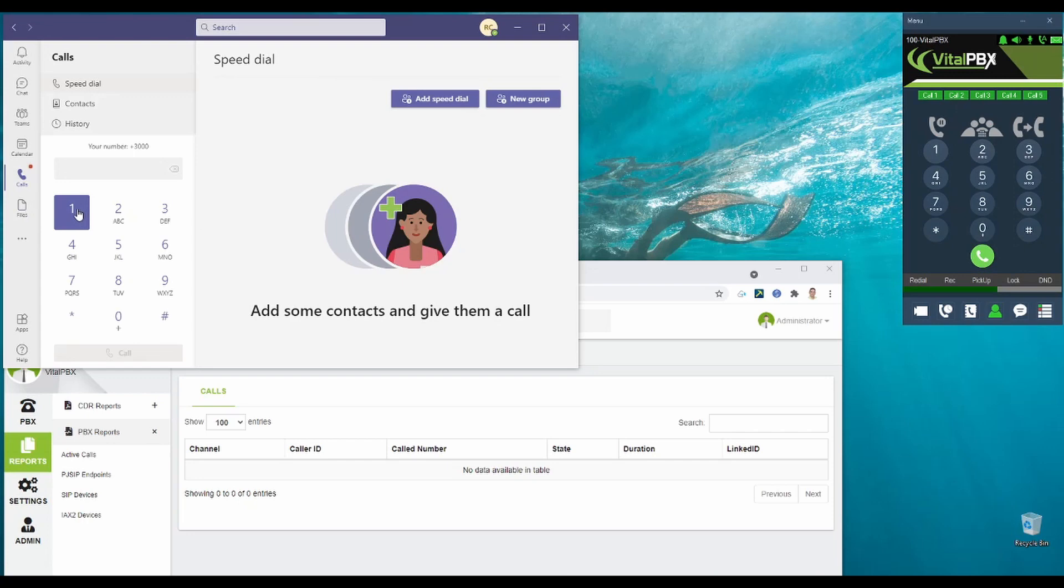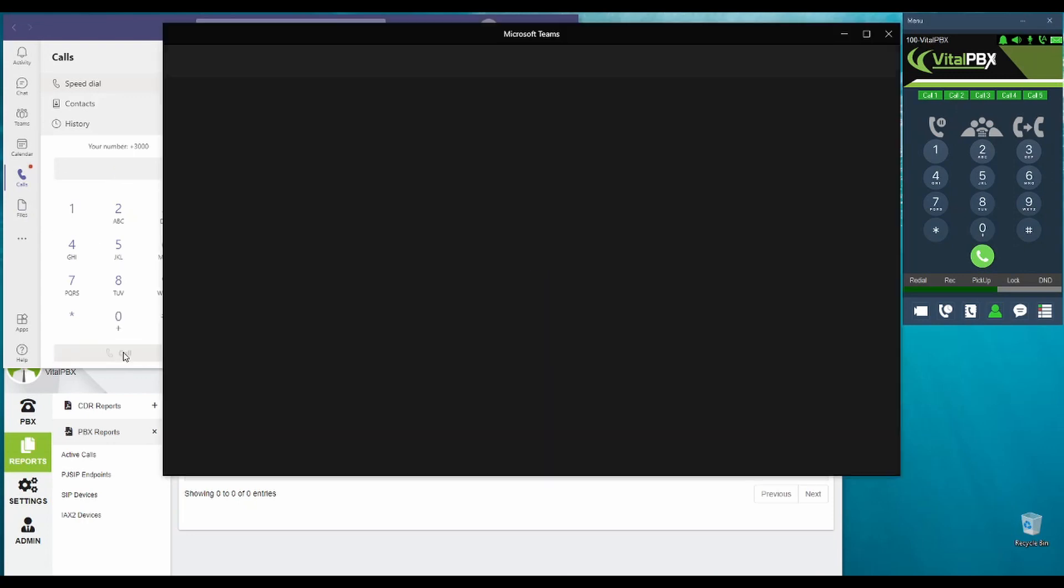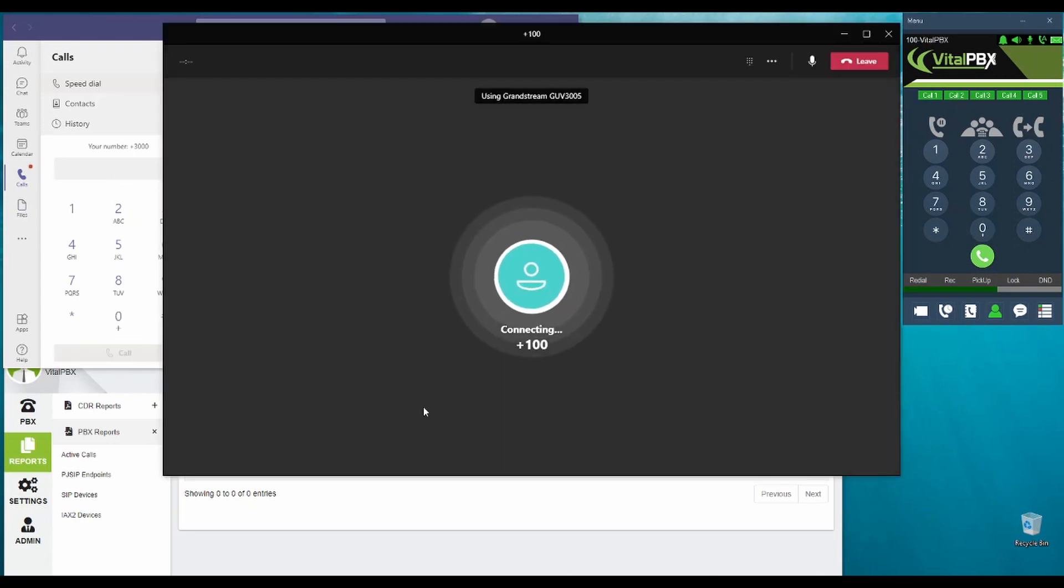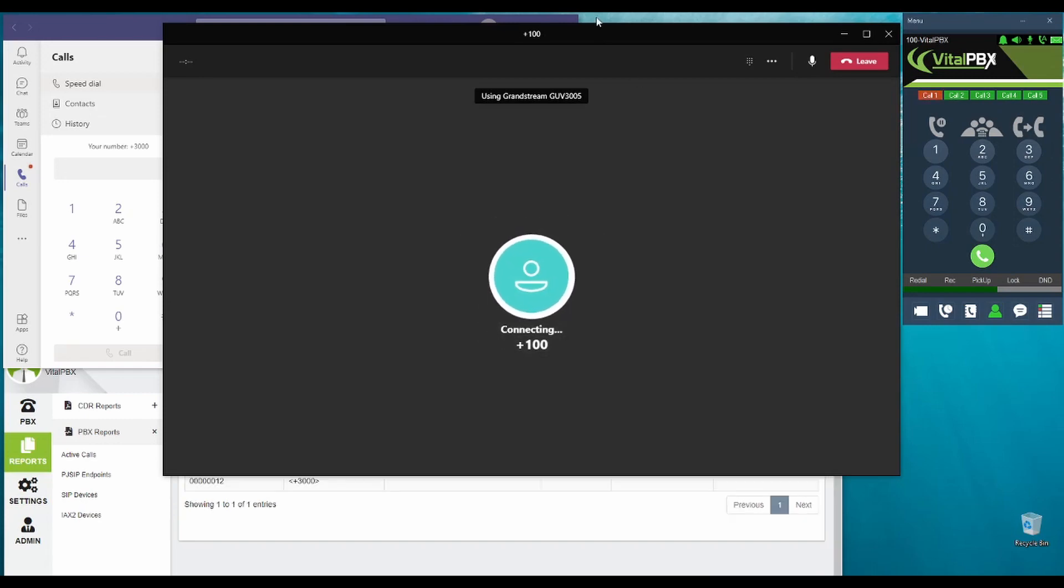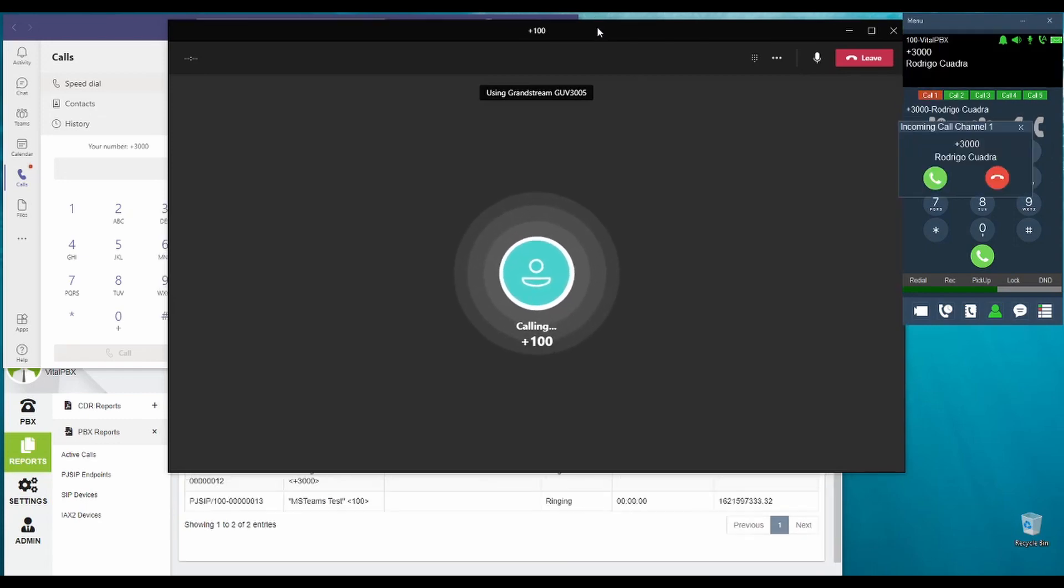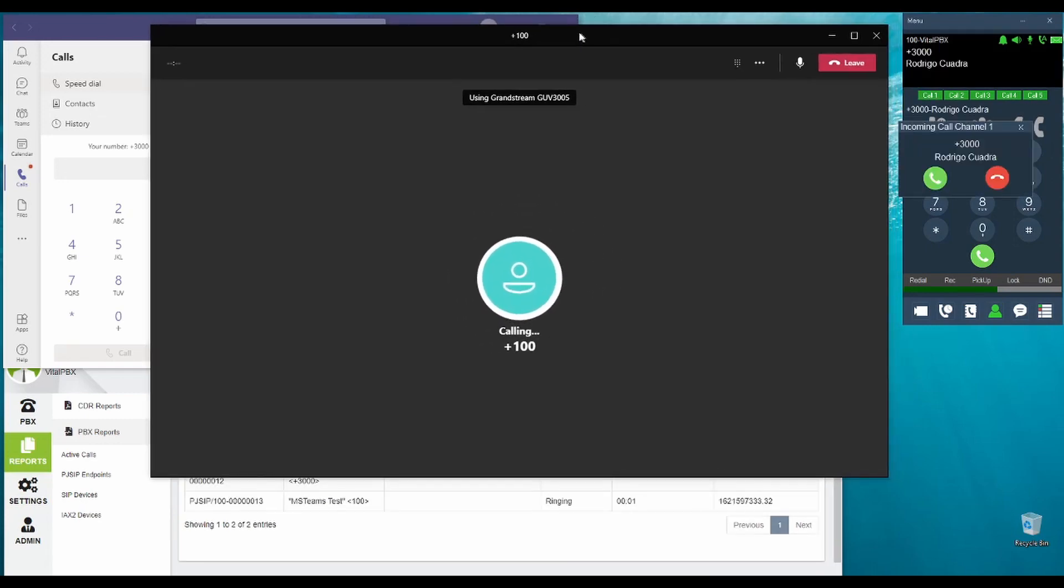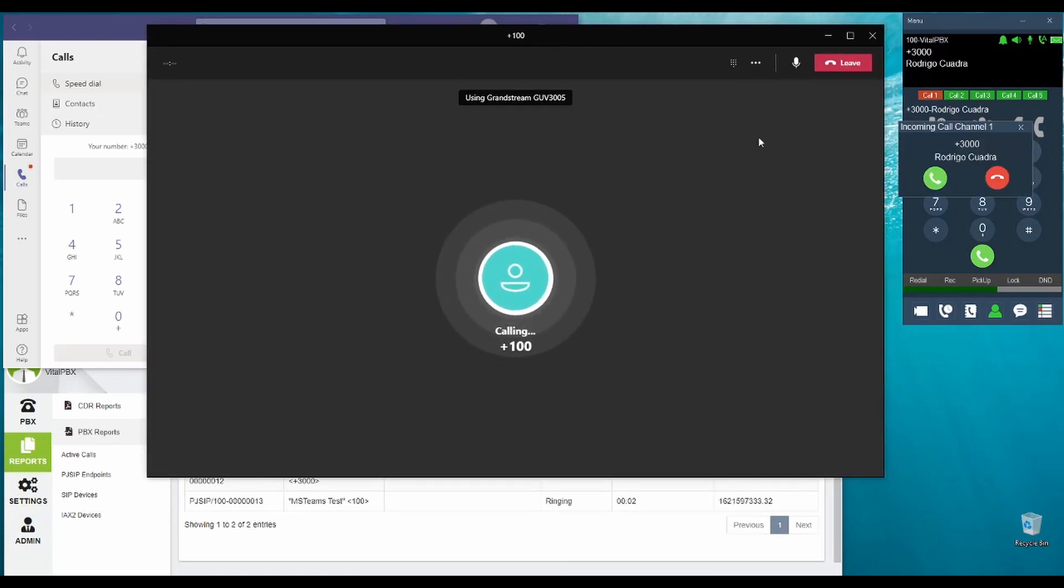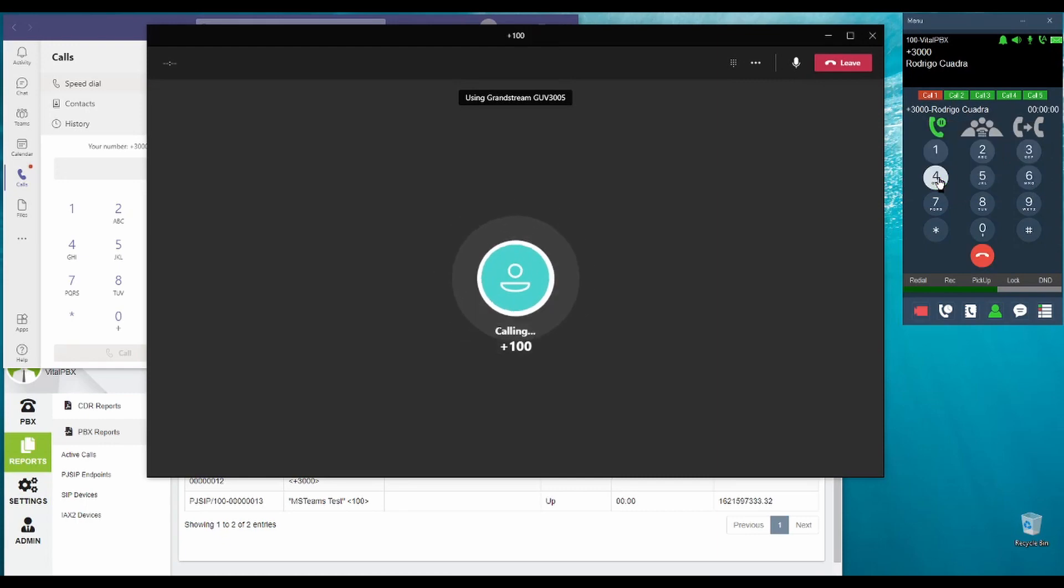Now, we will call from Microsoft Teams to Vital PBX. So, let's dial extension 100. And as you can see, we are now receiving the call to extension 100.